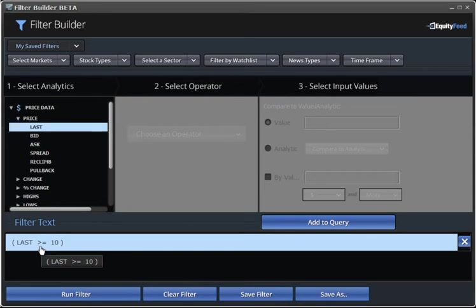So, with this rule, you'll now be scanning the entire NASDAQ market for all stocks that are trading at a price of $10 and above.